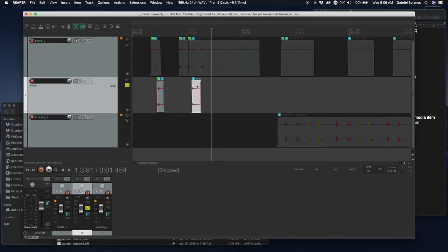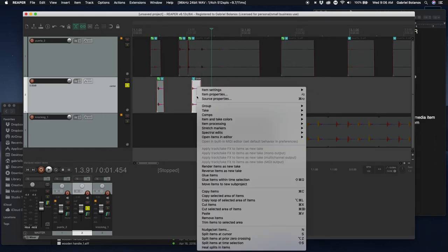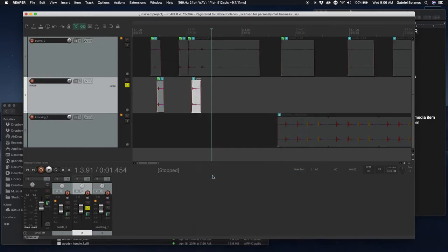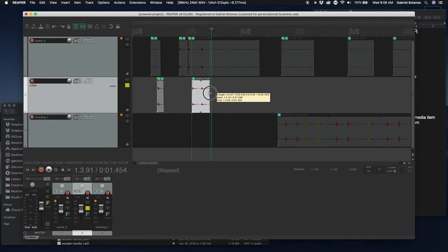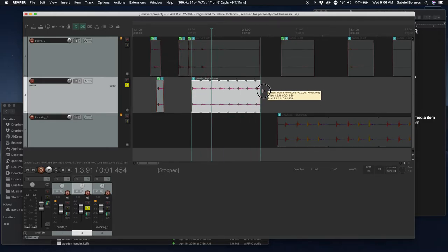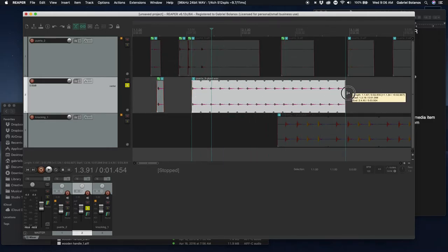If I wanted to loop this, I would just right click, glue items. Now this is treated as its own little independent media item. And if I click here and drag to the right, it would then loop this.